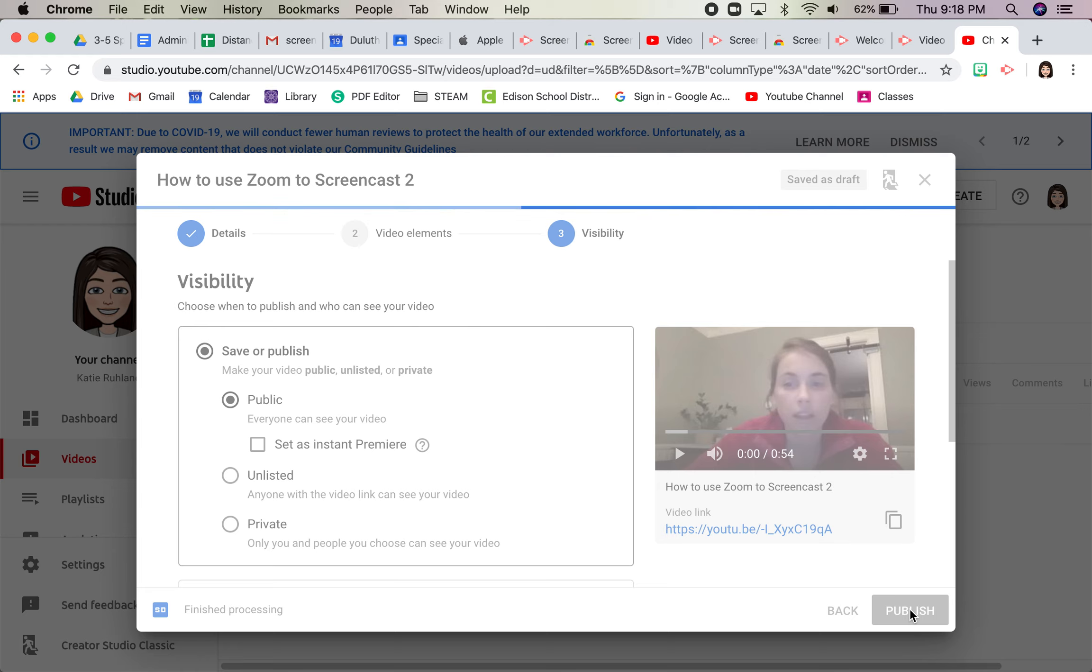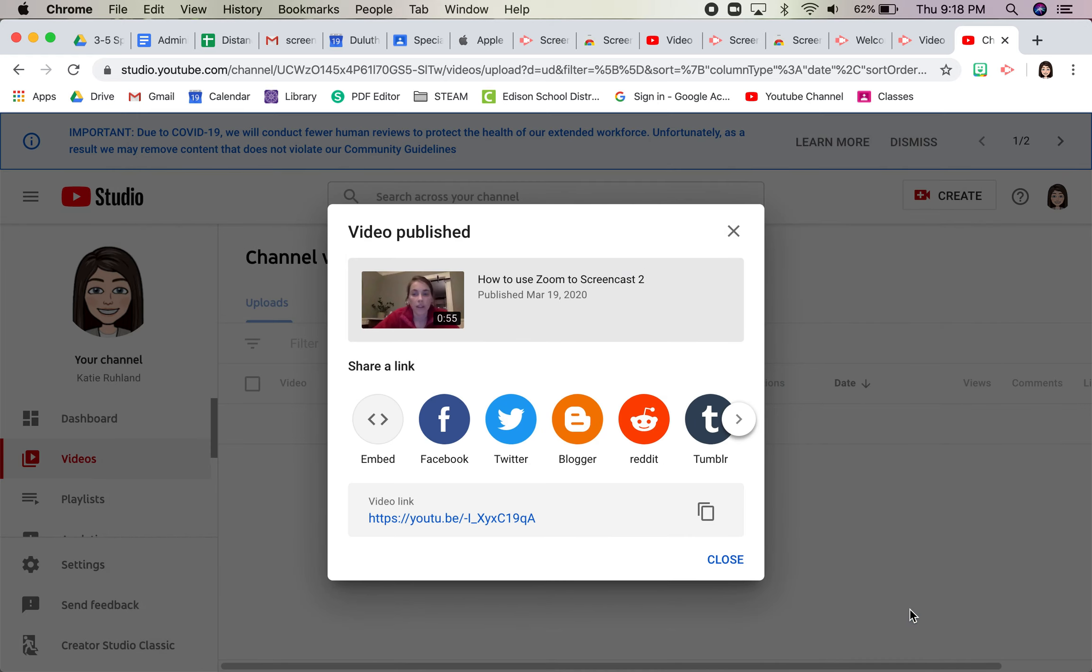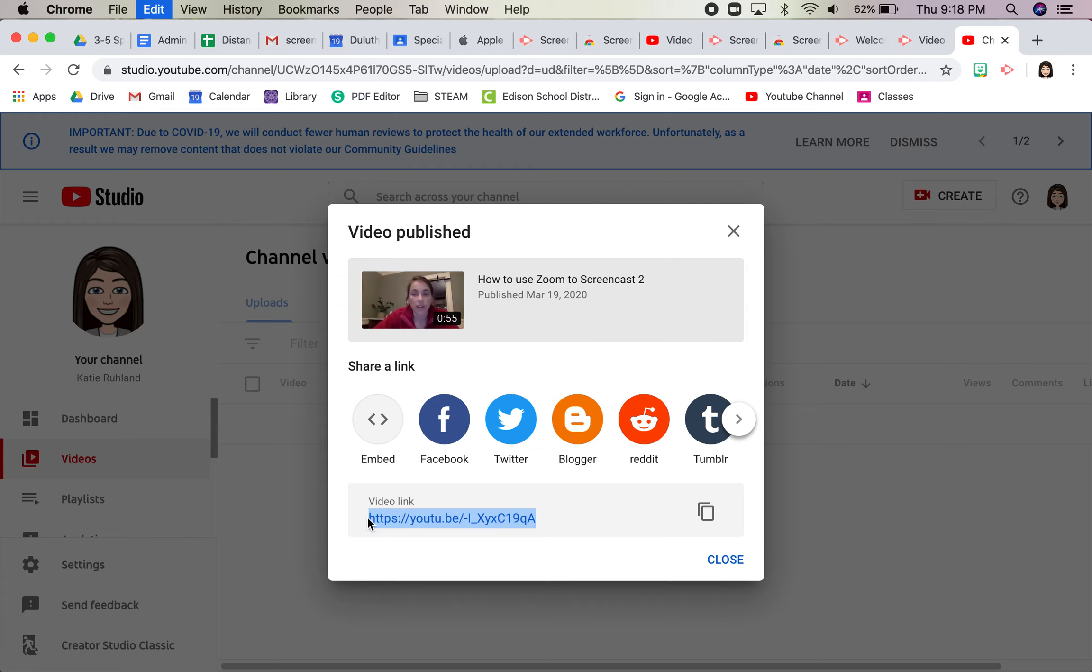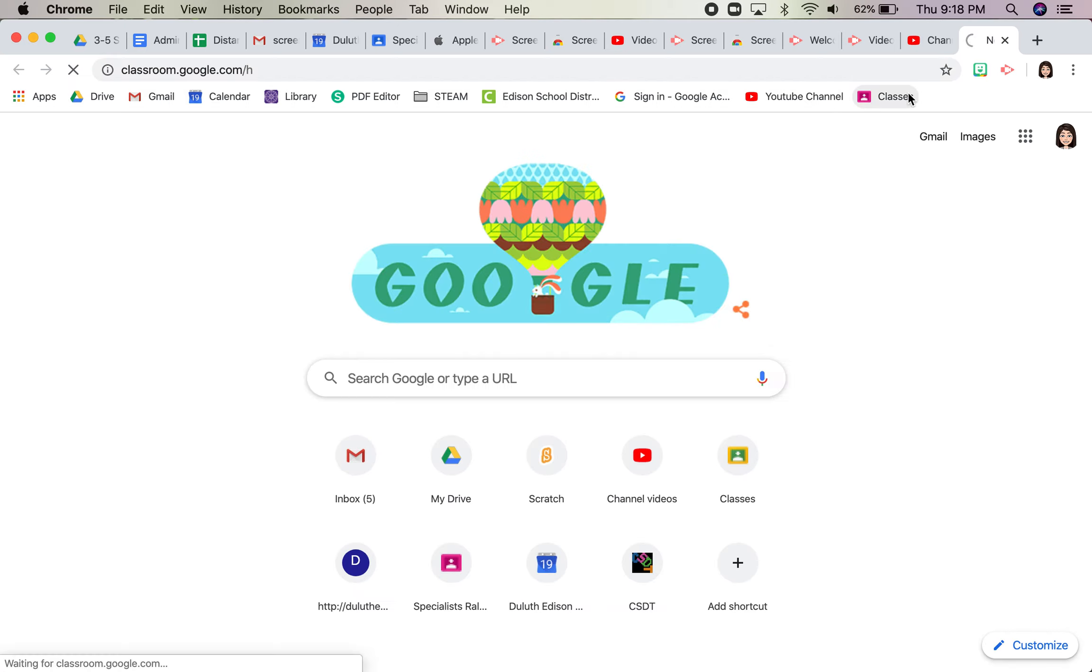So it'll take a little while to publish, but right away it gives me this link, and that's what I want to go put on Google Classroom. So I'll copy the link and go to Classrooms, Classroom, find my pretend class.